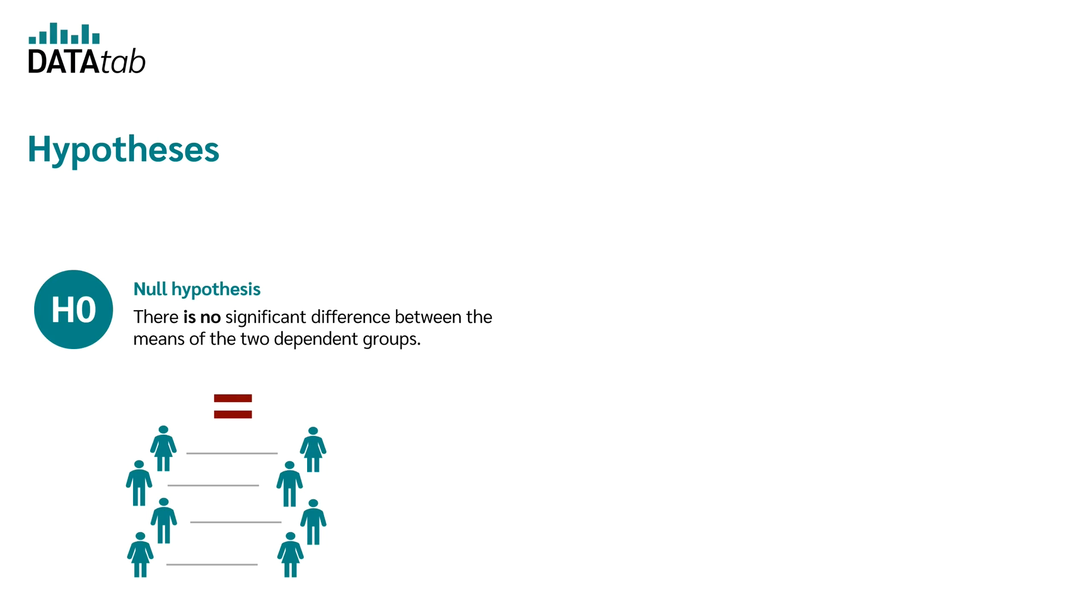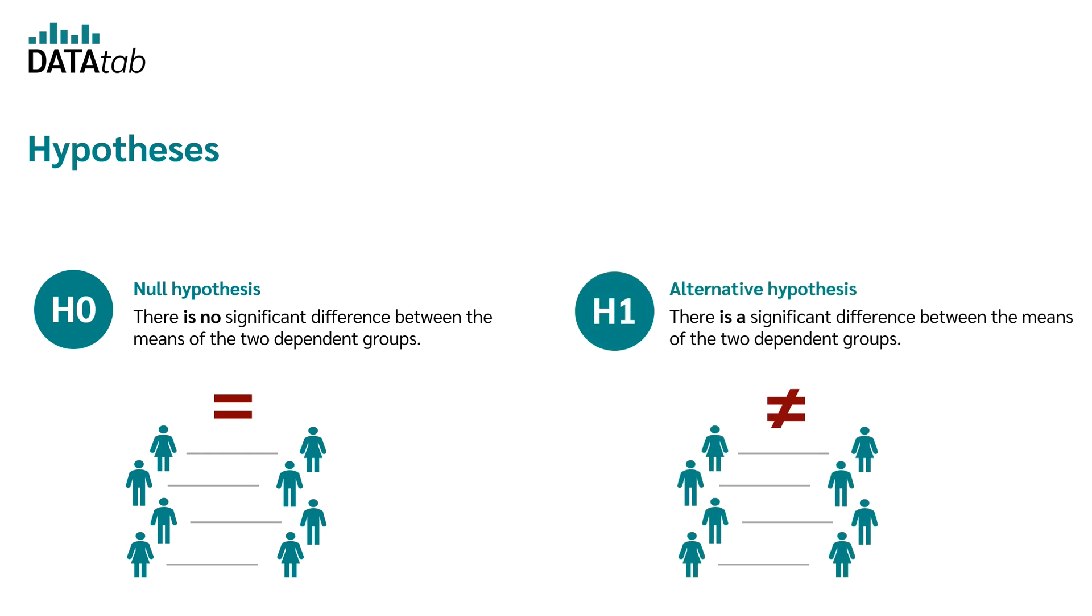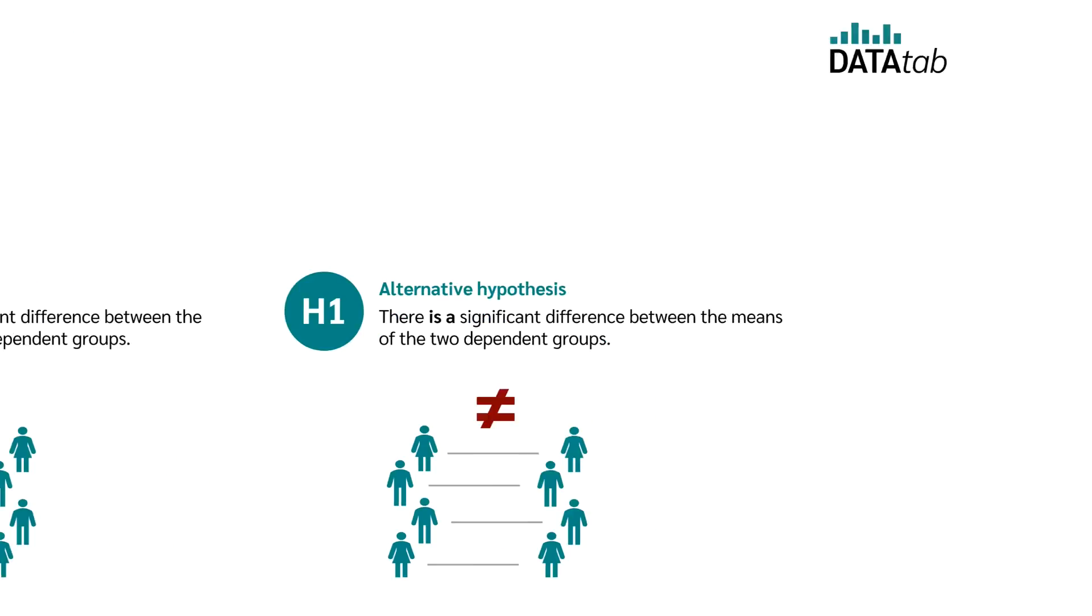In the case of the dependent t-test, the null hypothesis is there is no significant difference between the means of the two dependent groups. And your alternative hypothesis would be there is a significant difference between the means of the two dependent groups.